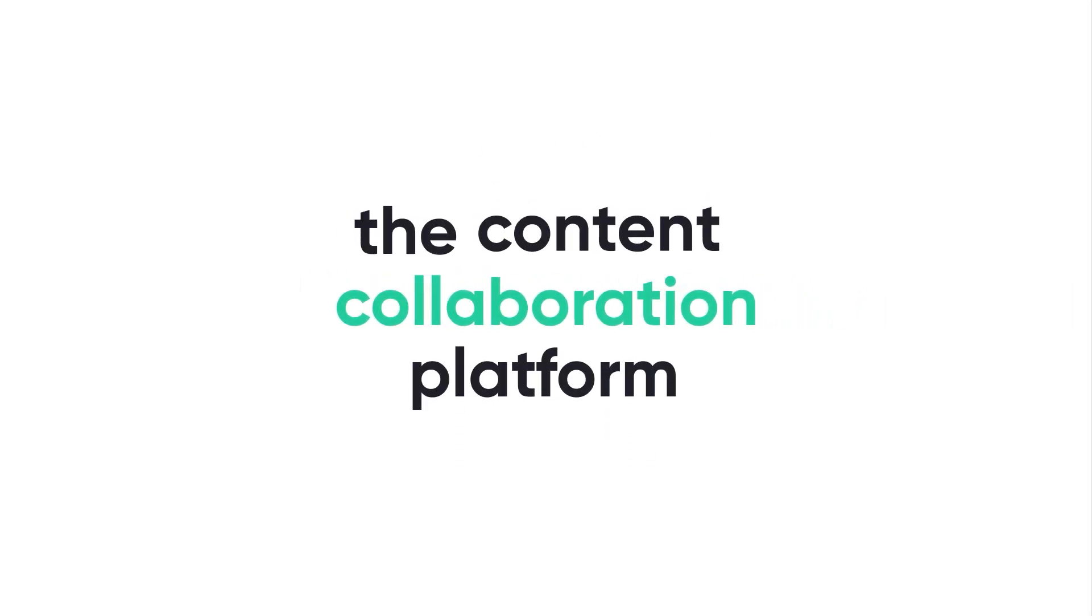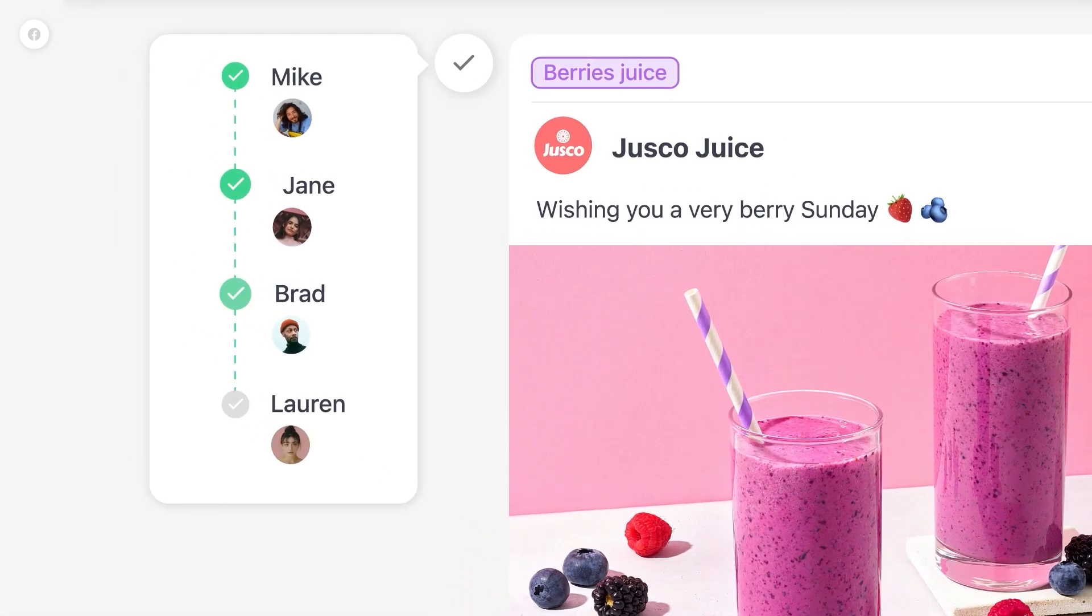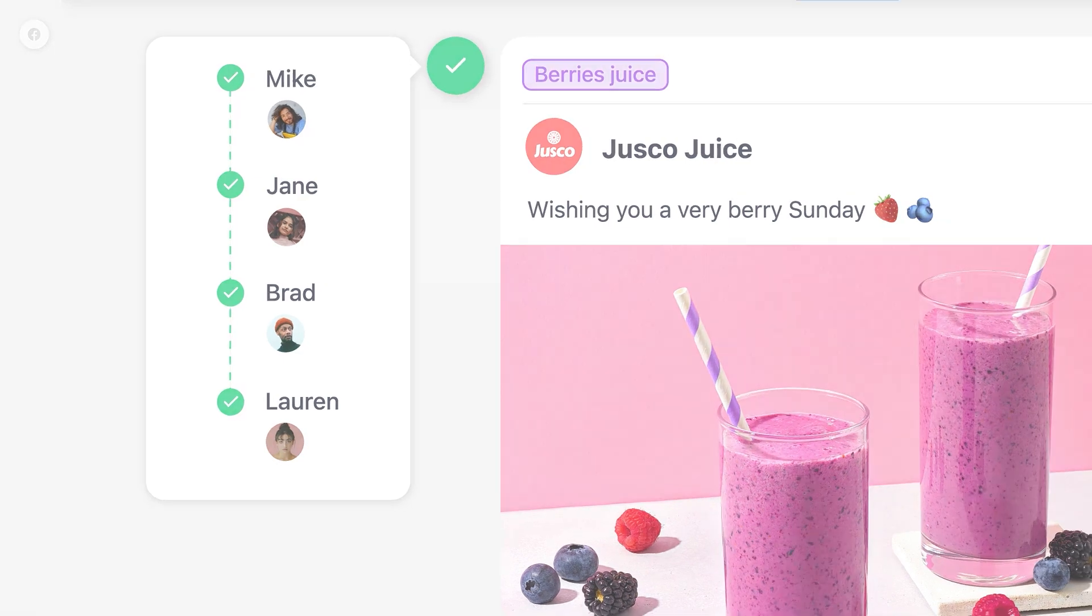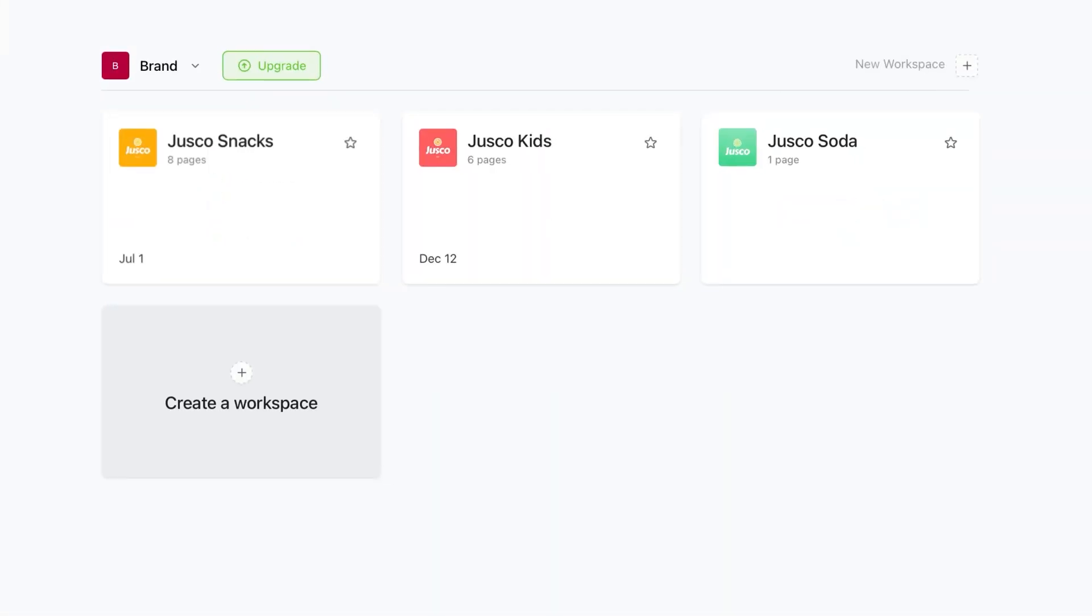Welcome to Plannable, the content collaboration platform where companies come to plan, approve, and schedule content. And here's how they do it.